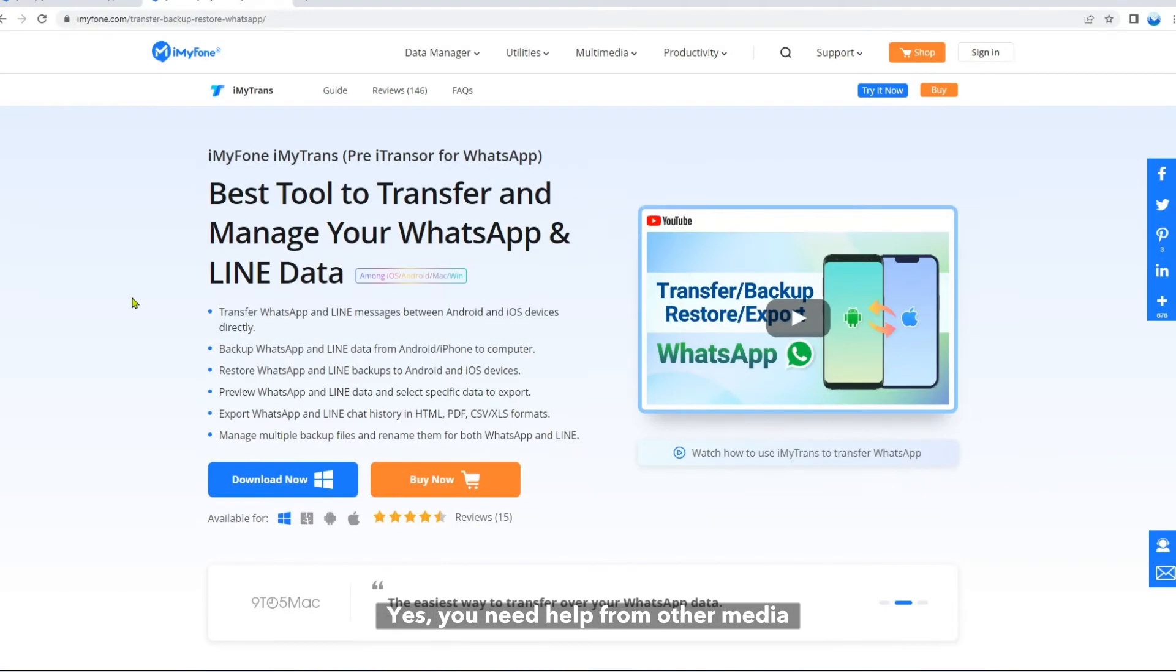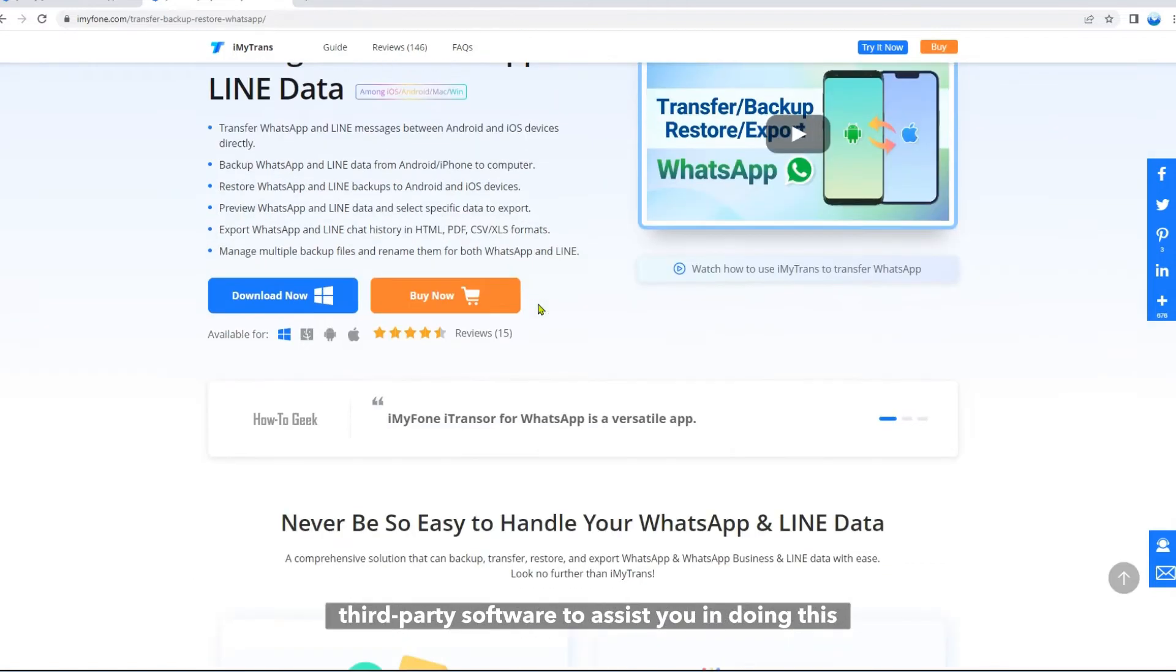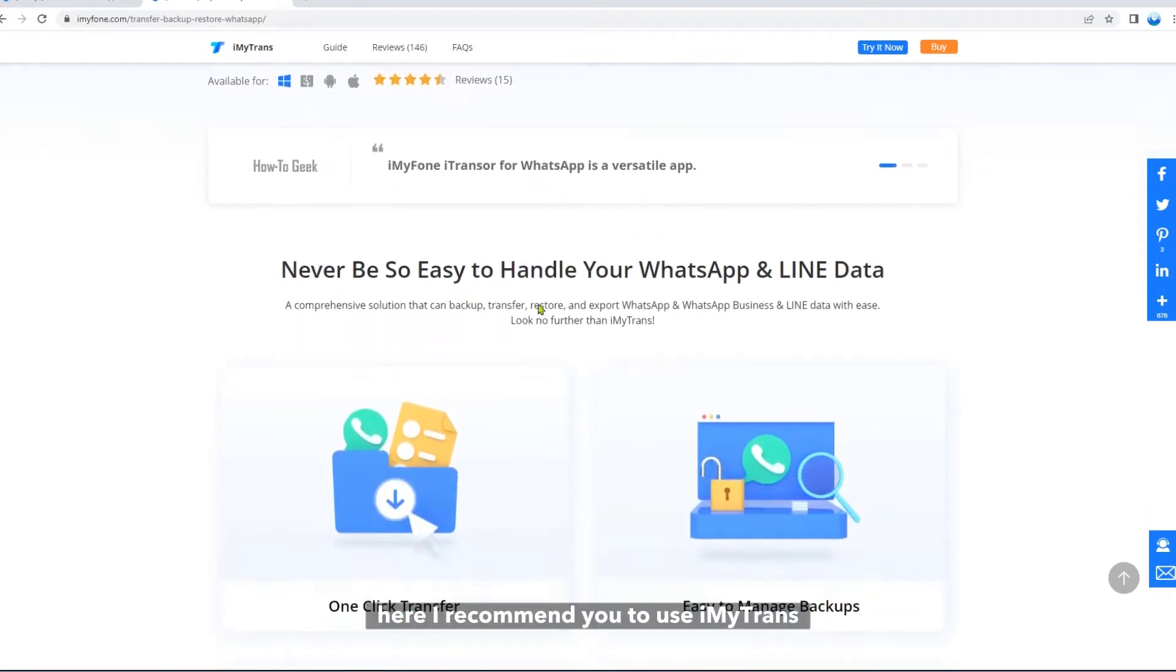Yes, you need help from other media, third-party software to assist you in doing this.